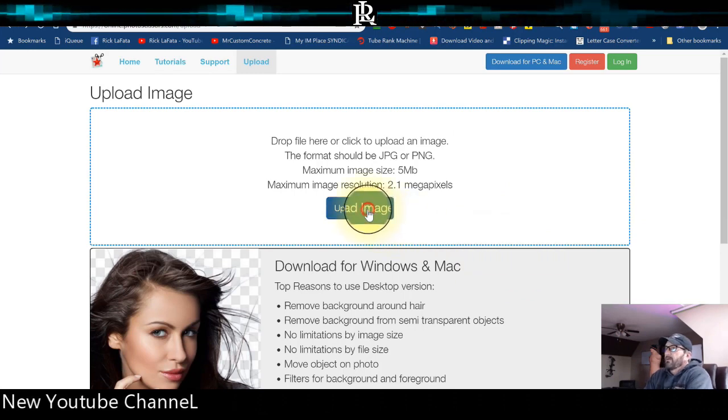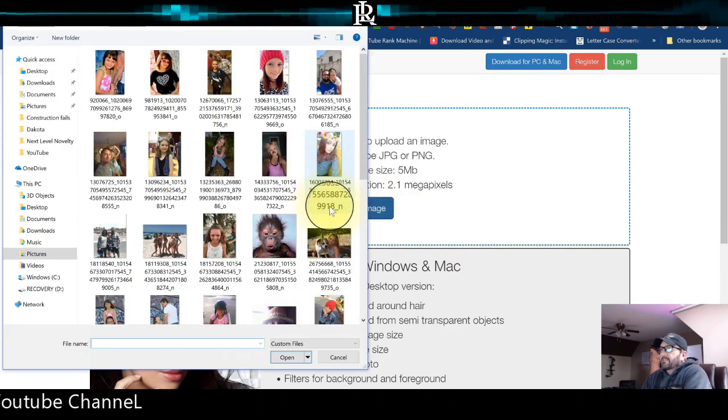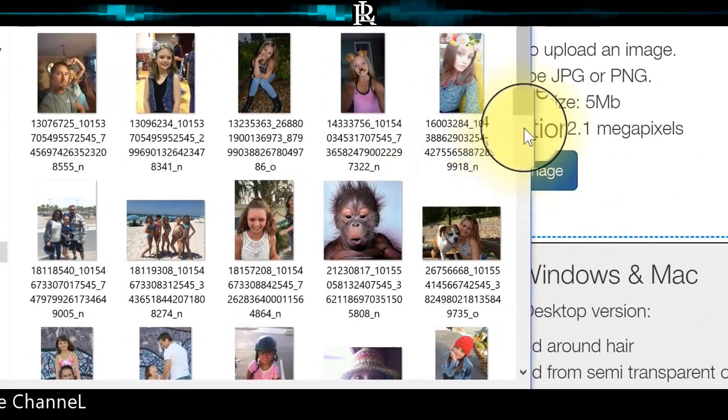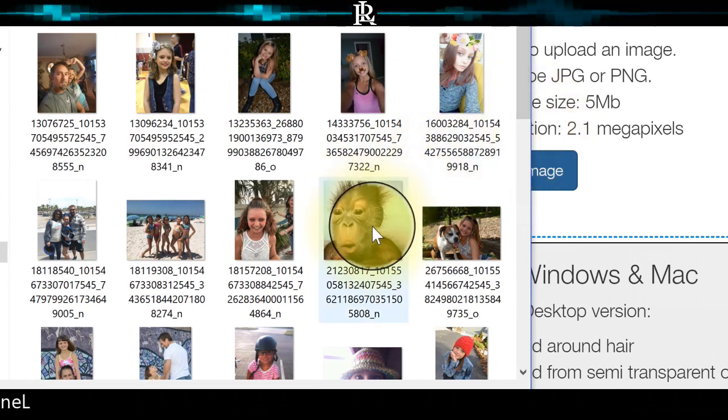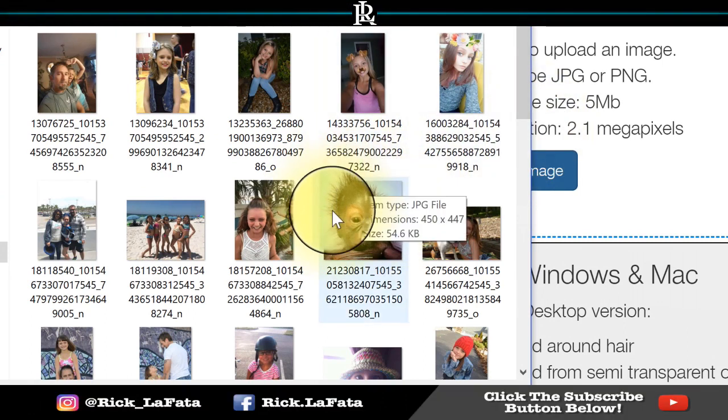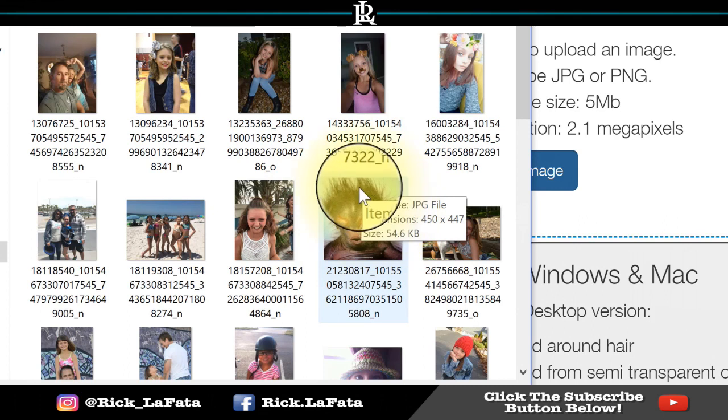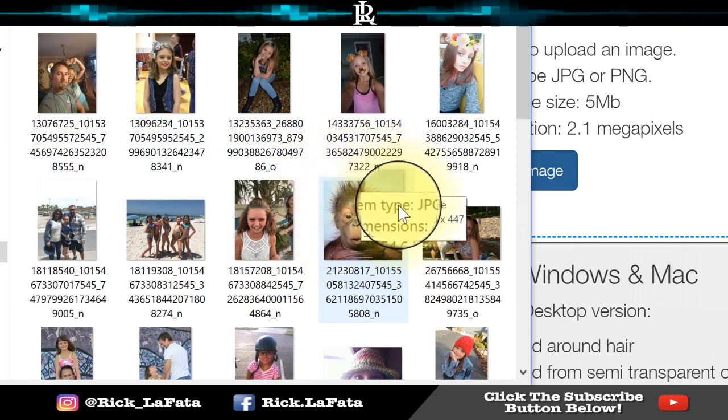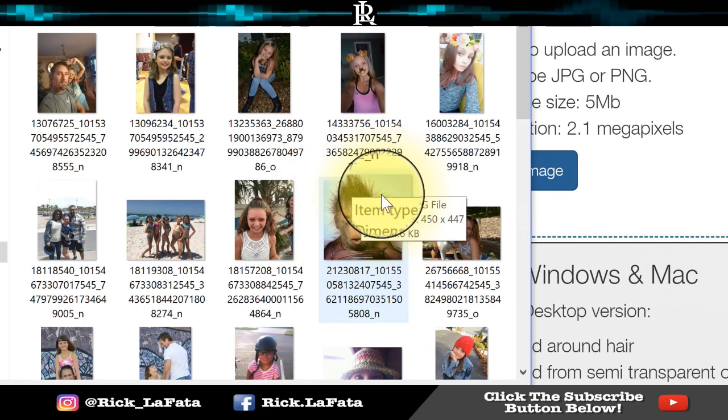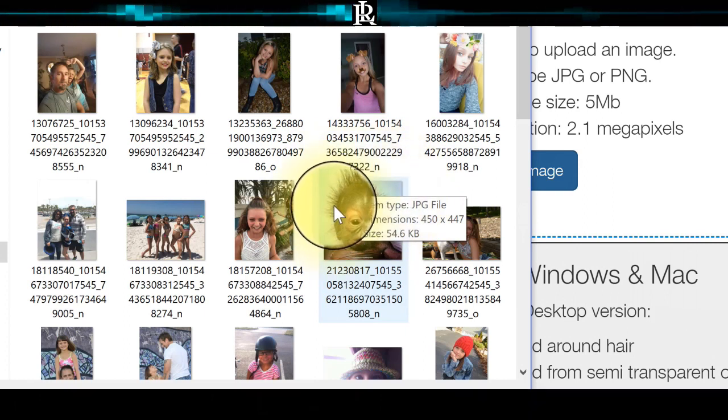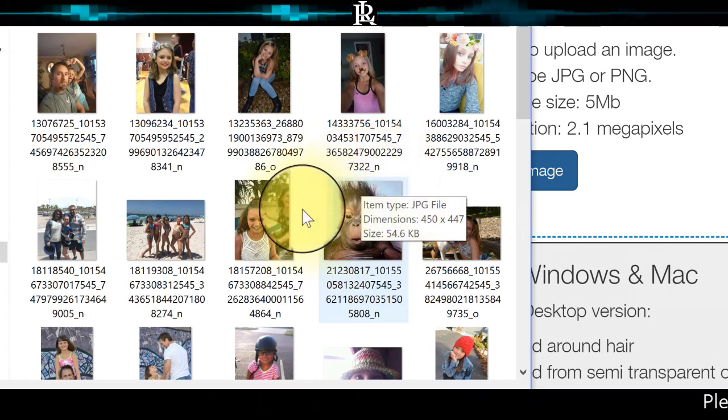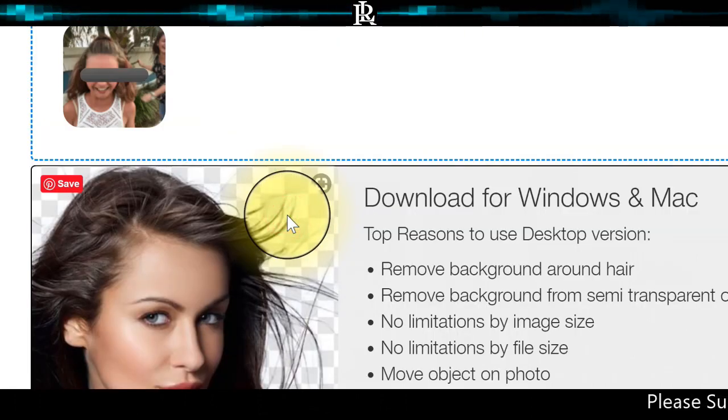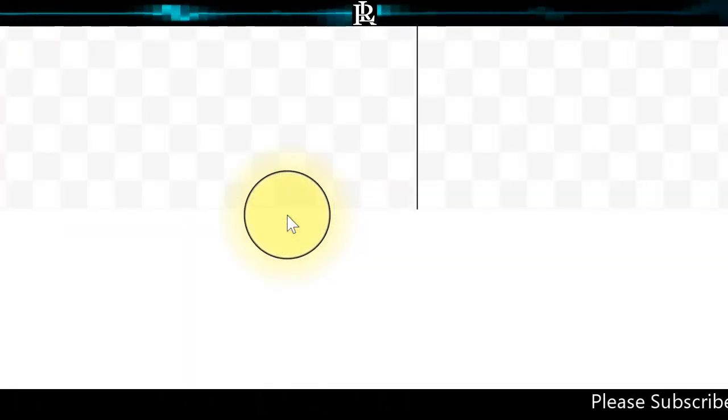We're going to grab an image from here on the desktop or in my pictures. We don't want to do something with hair like this guy because you can still see the background and I'd have to cut off all the hair and that would look weird because then he would look bald. So we're just going to take this one right here. It's quick and easy. I think it'll be super easy to cut the background out.